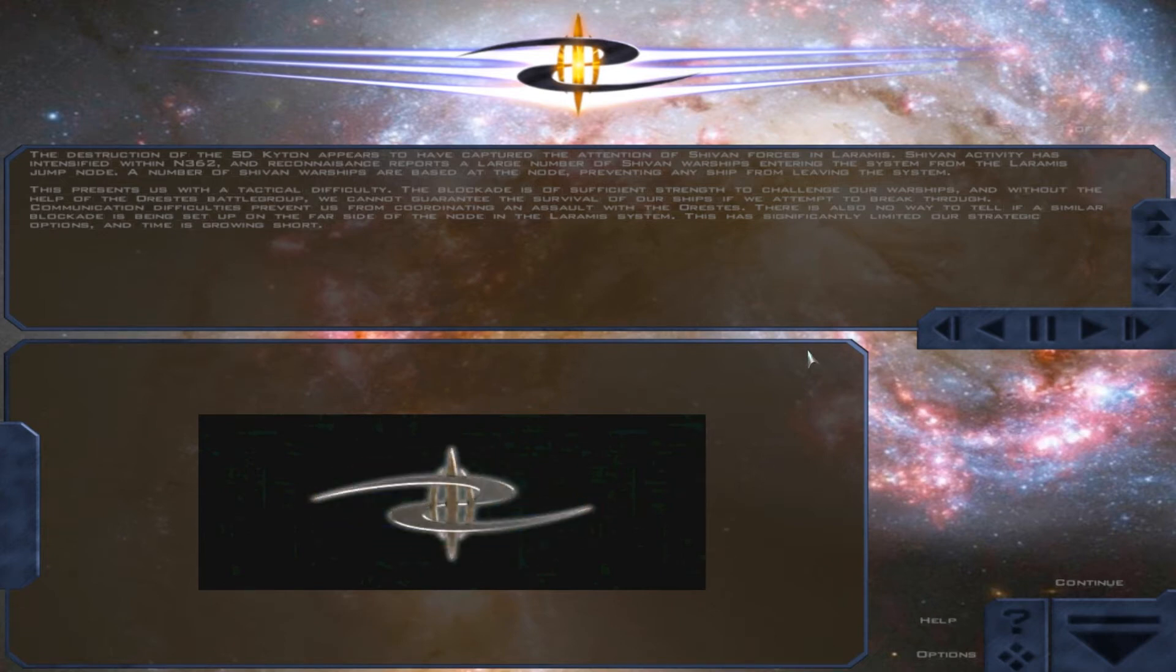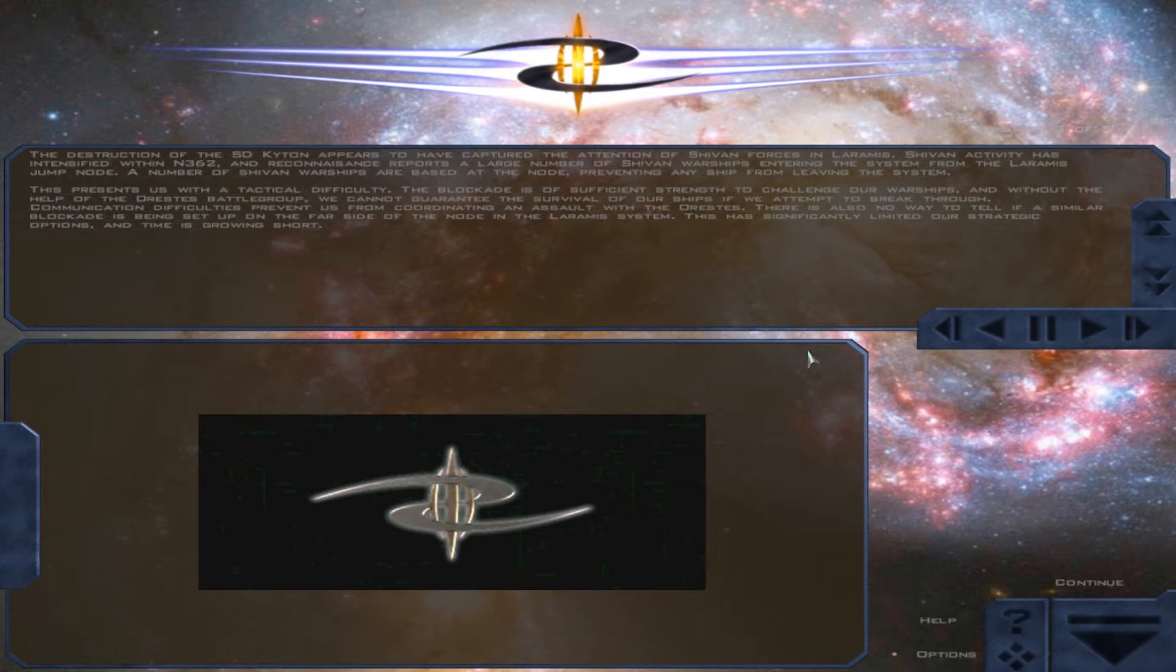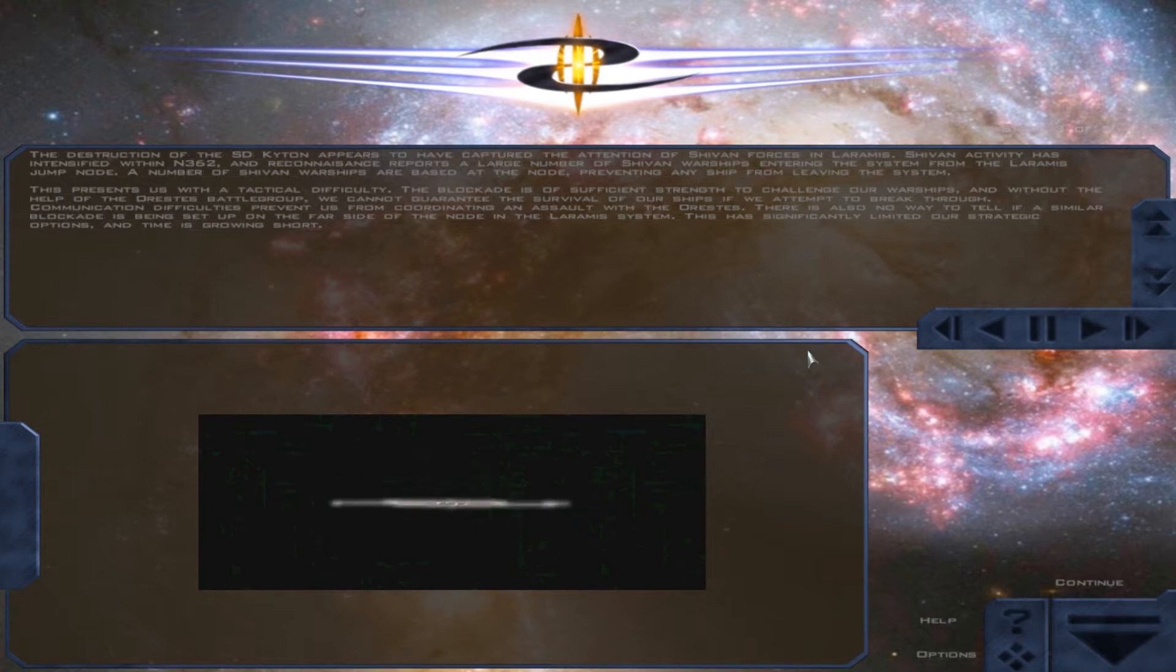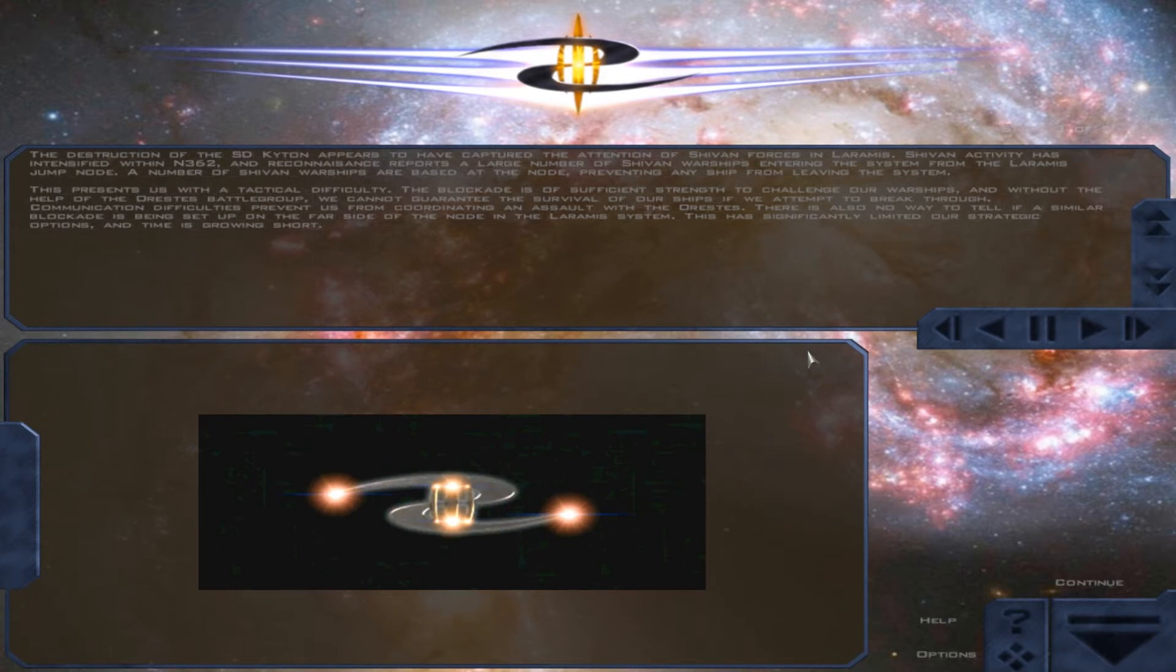Communications difficulties prevent us from coordinating an assault with the Orestes. There is also no way to tell if a similar blockade is being set up on the far side of the node in the Laramis system. This has significantly limited our strategic options, and time is growing short.